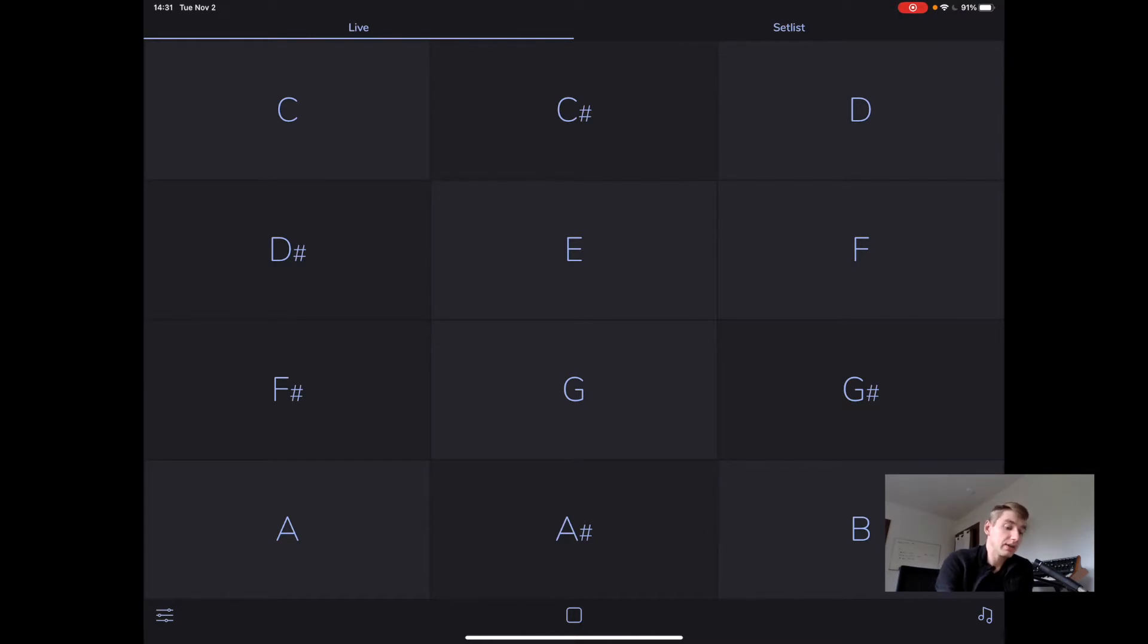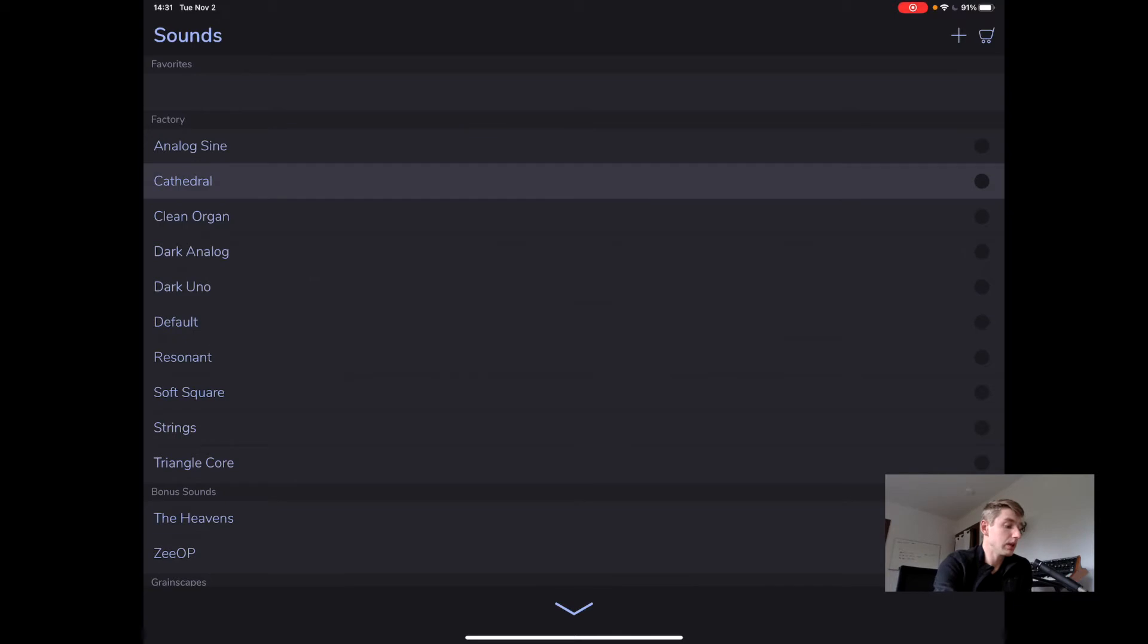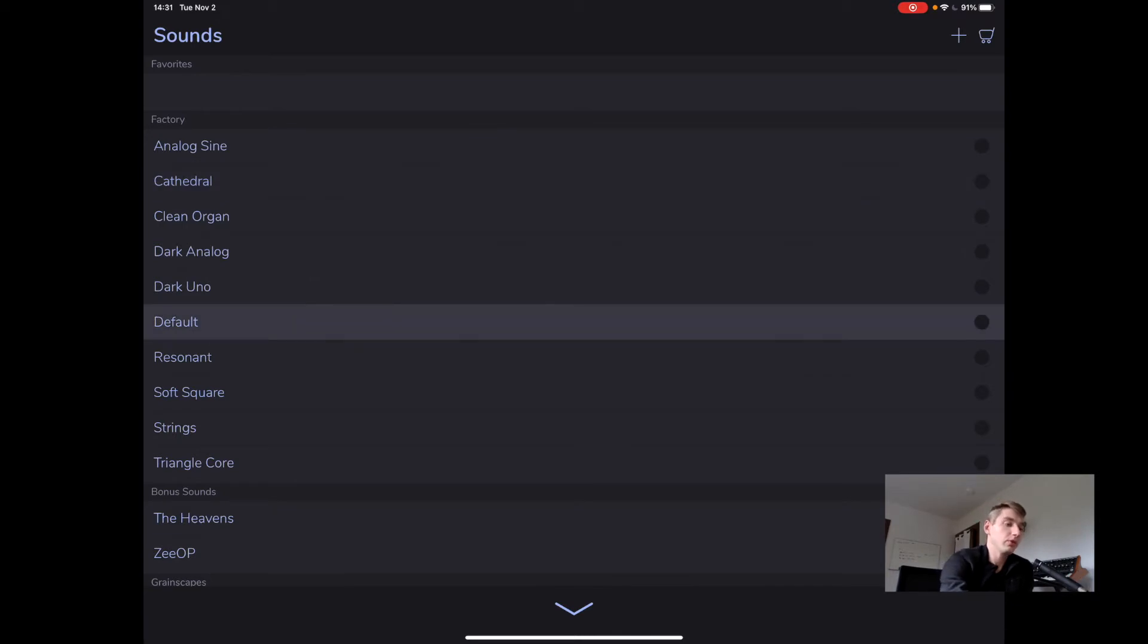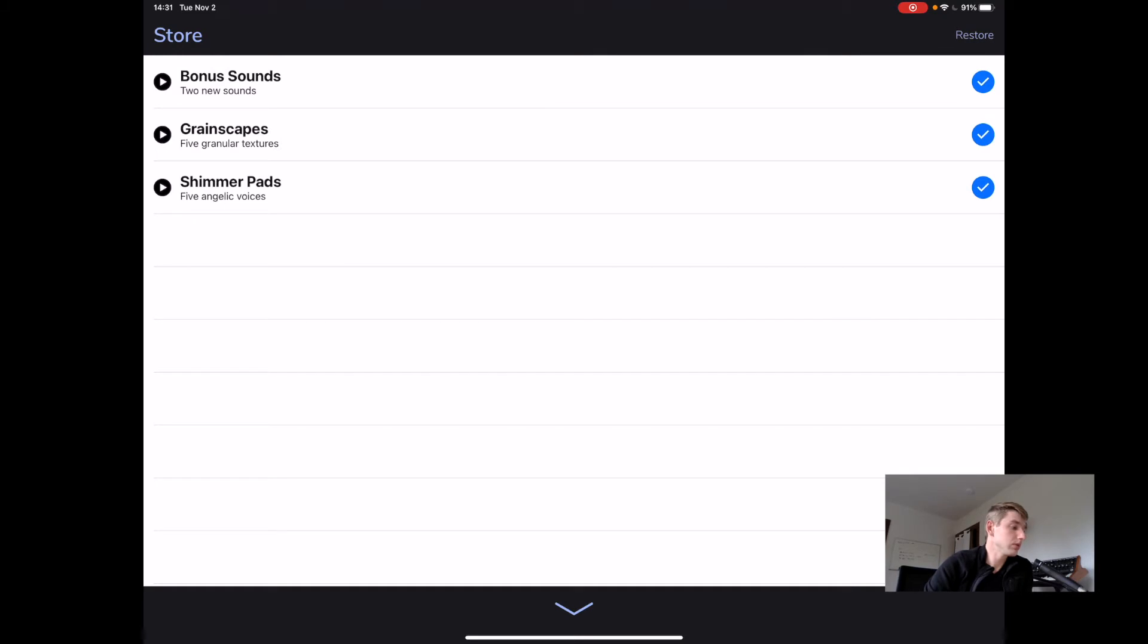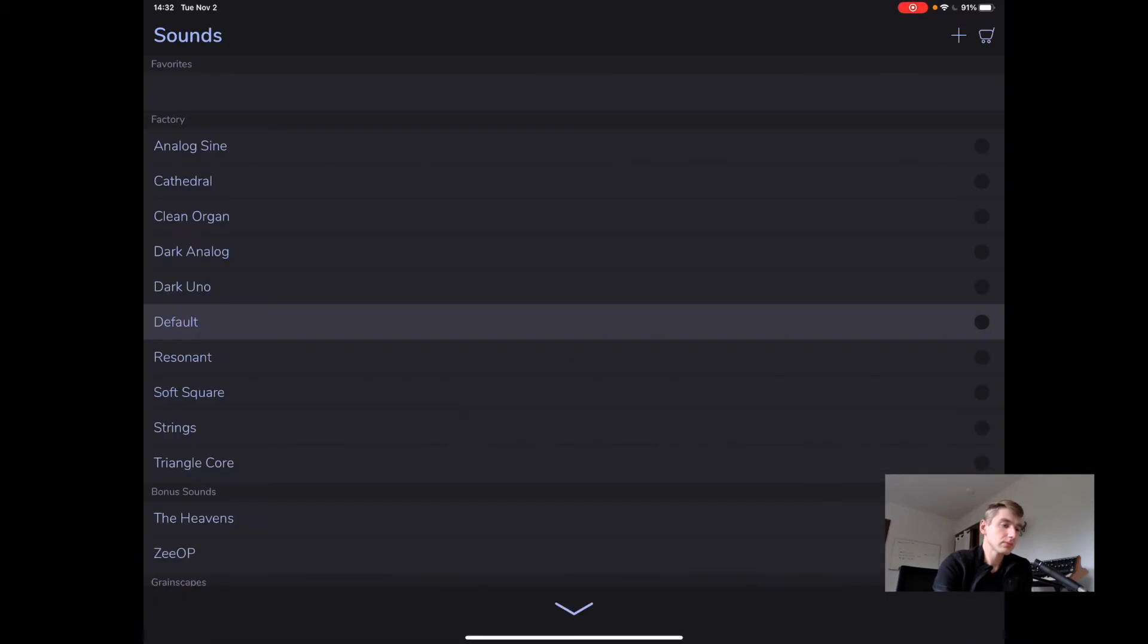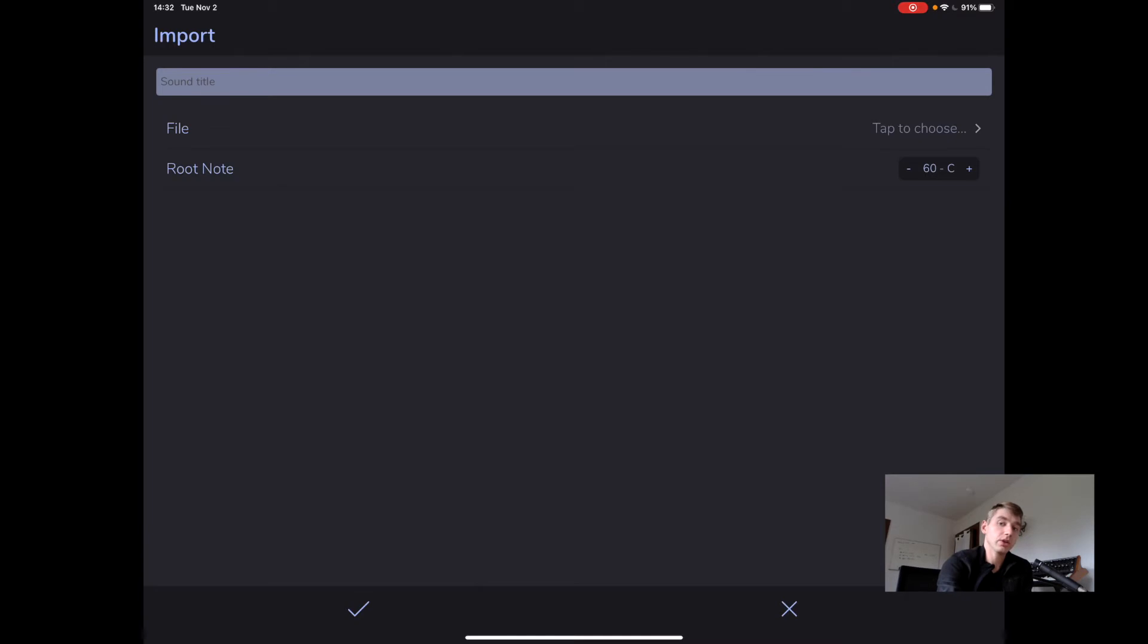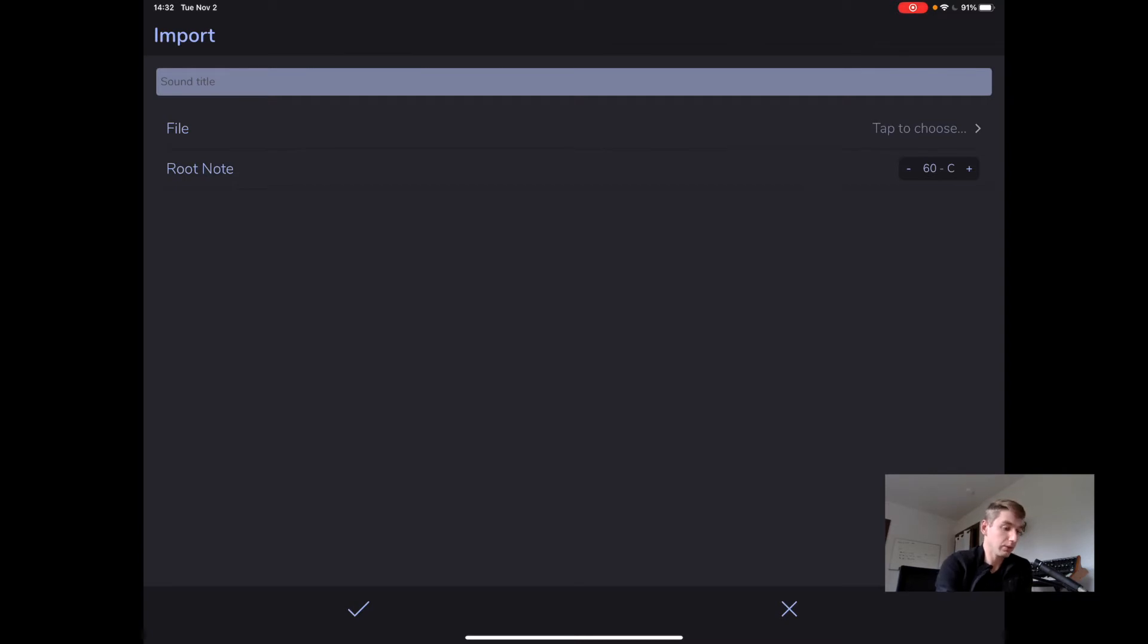AutoPad comes with 10 sounds and those are the 10 sounds here in the factory bank. We can change between them in this menu. There are also some in-app purchases available. There are two free bonus sounds, so I recommend picking those up. And then I have some grainscapes and shimmer pads available for people as well. You can also import your own sounds by tapping in the upper right-hand corner on the plus. I think there's another video where I show you how to use this. This is actually an AutoPad 1.8 feature, so I'll make sure you have the link to that one as well.